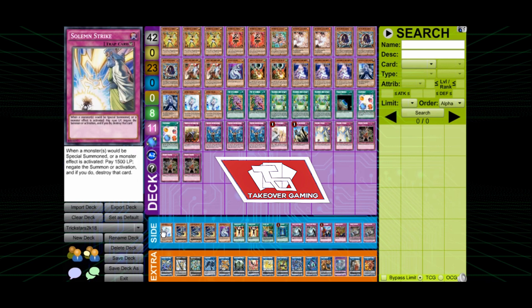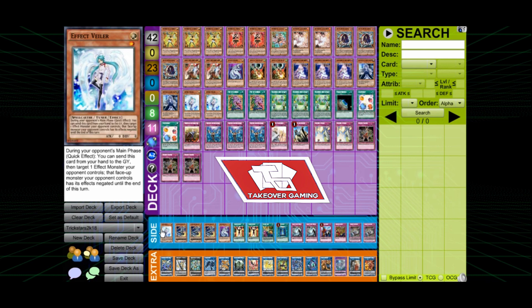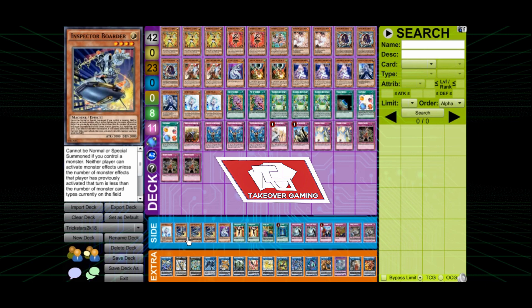For the side deck, he runs his last Effect Veiler. Also, this card right here. It's kind of interesting. This card is more based on anti-meta decks and stuff like that. It was pretty cool to see in the side.